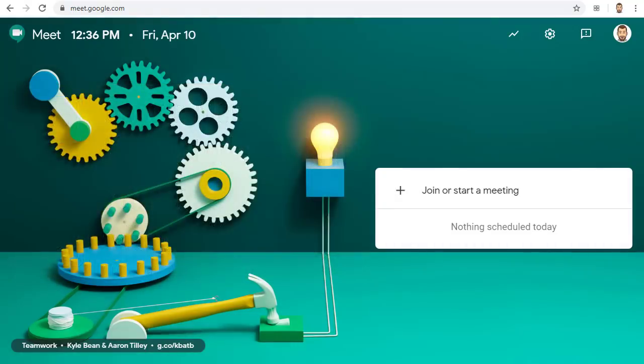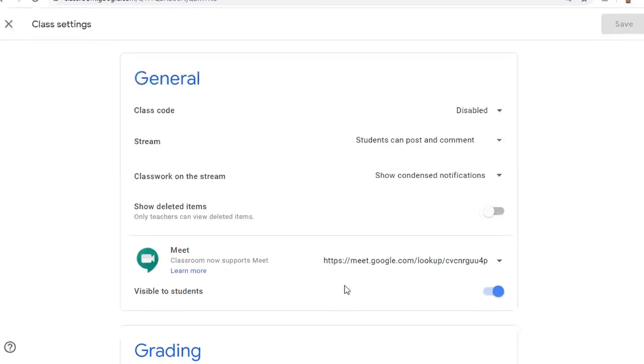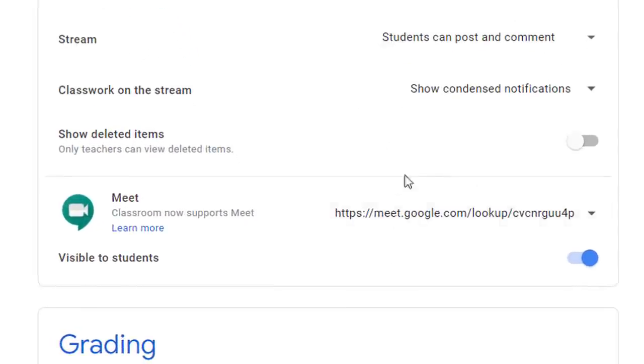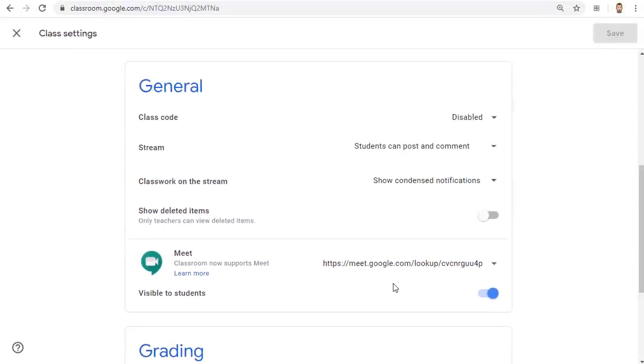However for those who use Google Classroom we now have a new easy option for managing Meets with your students. In general here's how it works. For each Google Classroom that you have you can now generate a unique Google Meet link for the students in that classroom.